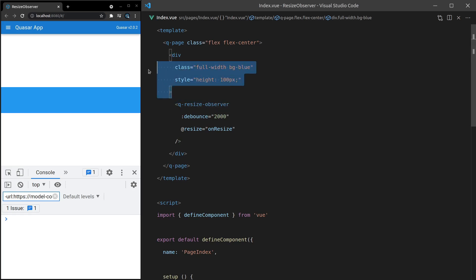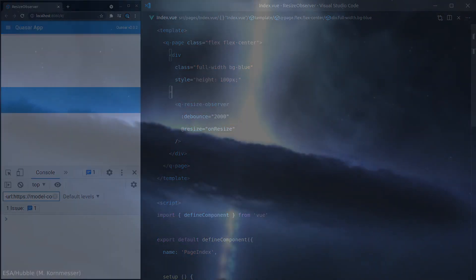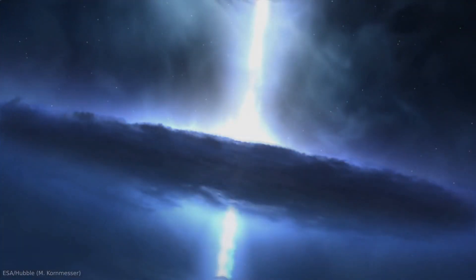You just need to add it as a direct child of another element and it will just work. So that is the Q-Resize-Observer. Hope you enjoyed this video and I'll see you in another one.